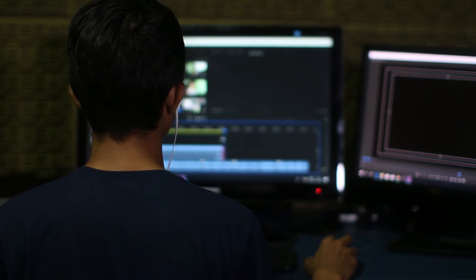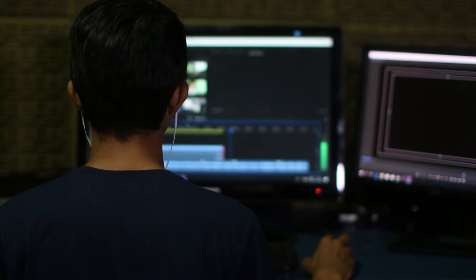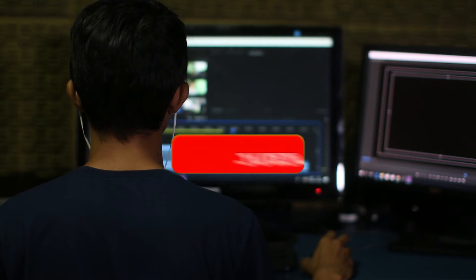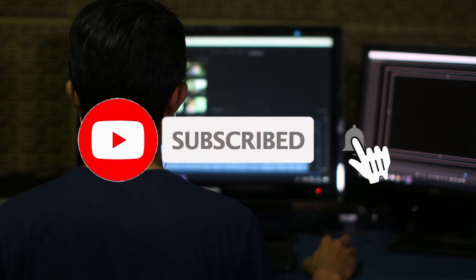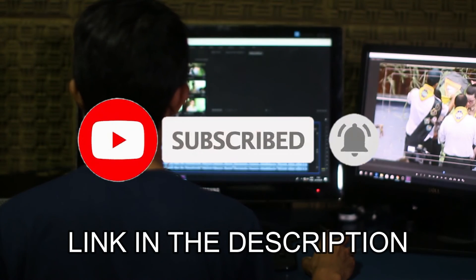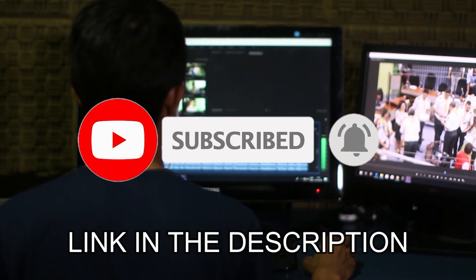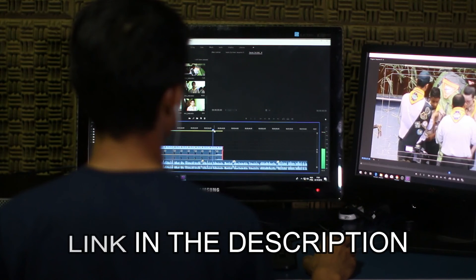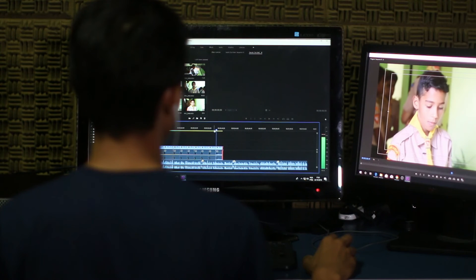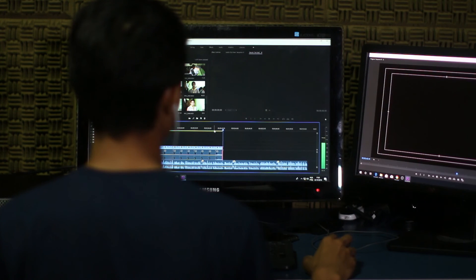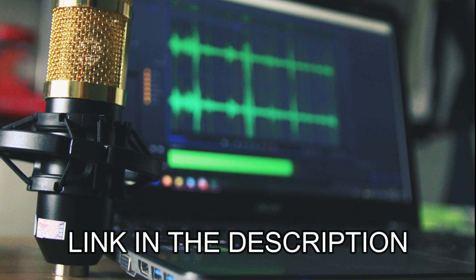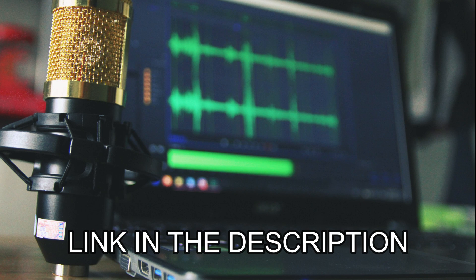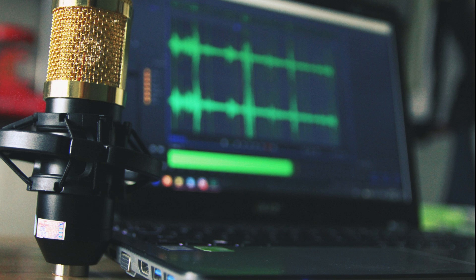So guys, if you found this tutorial helpful, please drop a like and subscribe to the channel for more helpful content. Also check the link in the description to try out Filmora now. If you are interested in the text-to-speech voice I used in this video, check the first link in the description box below or pinned comment section to get it now and see you guys on the next video. Peace!